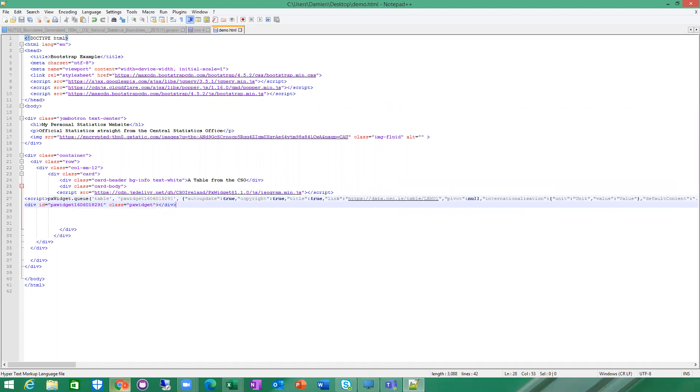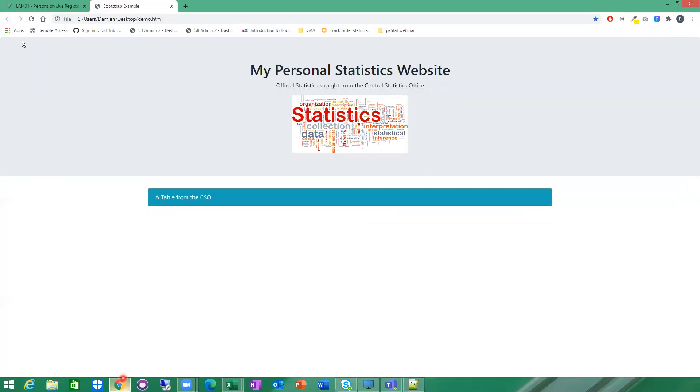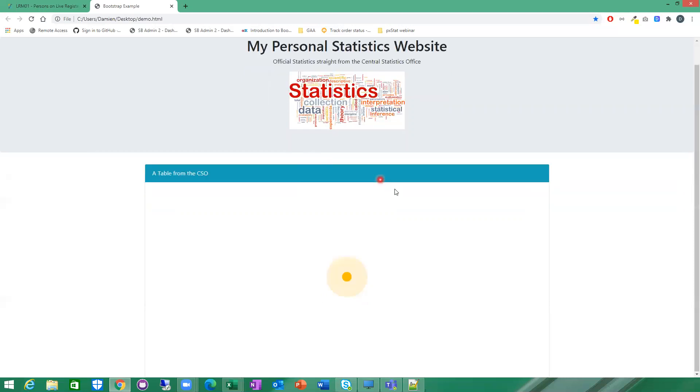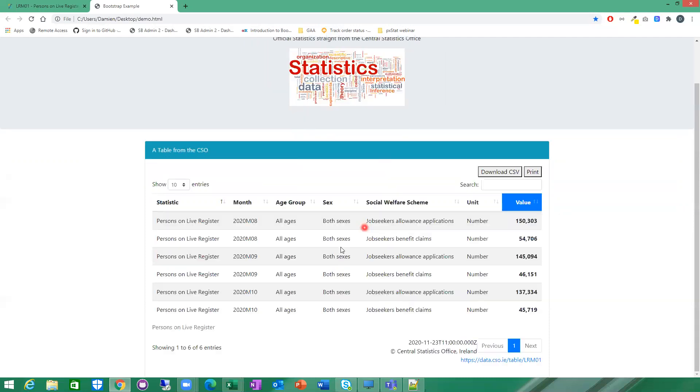I'm going to go back to my HTML page and I'm going to just refresh it. And it should render my table. There you go. There's my table now rendered in my personal web page.